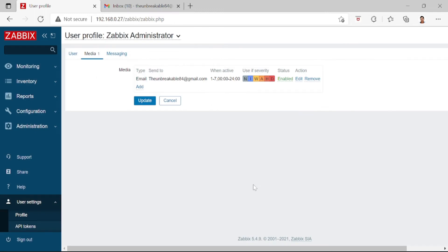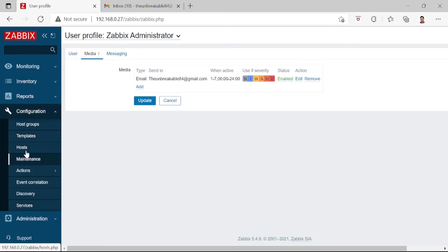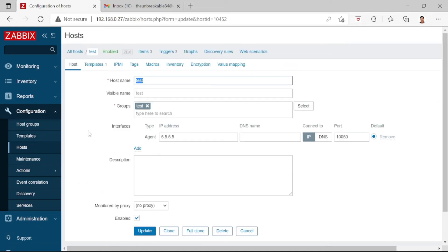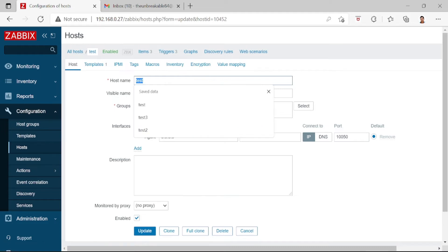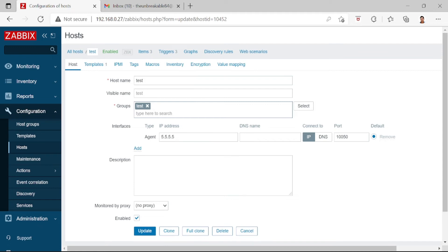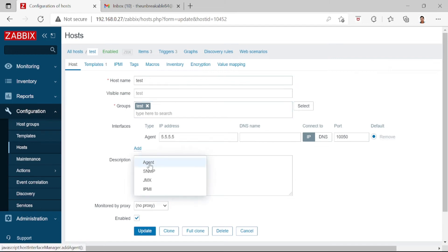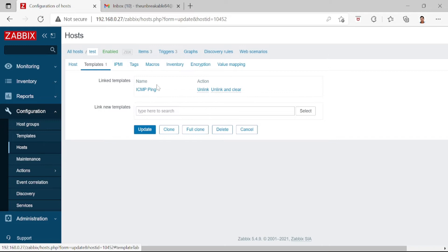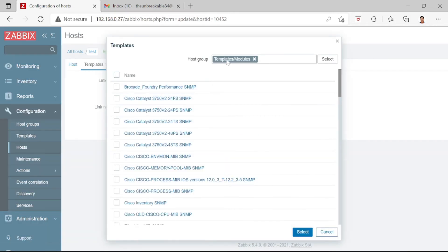Now for step five, go to Hosts. Under the host section, type in a test host name — the group is test. By default the interface is blank, so click Add, then Agent, and assign the IP address 5.5.5.5. Then click Templates.